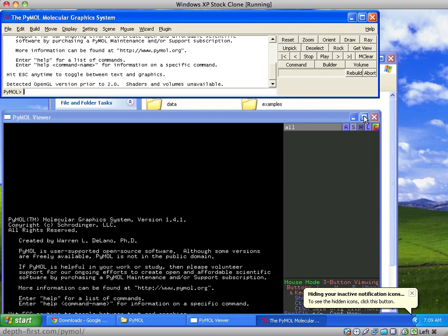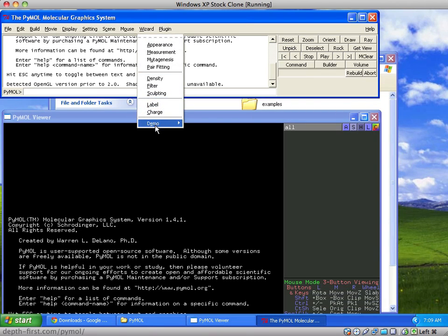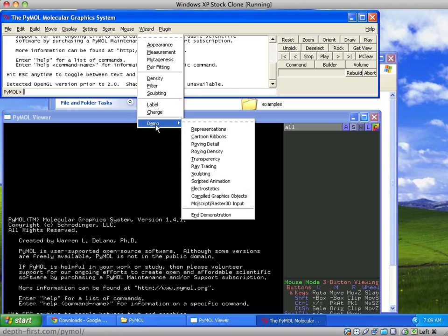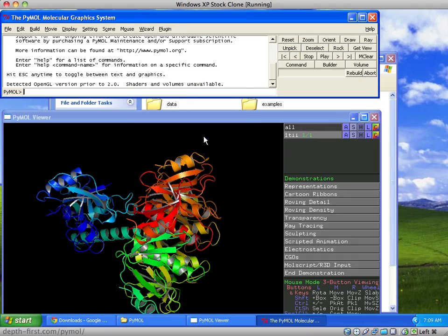At this point, you can test your PyMOL installation by pulling down the wizard menu, selecting demo, and running one of the pre-configured demos. I'll choose cartoon ribbons.